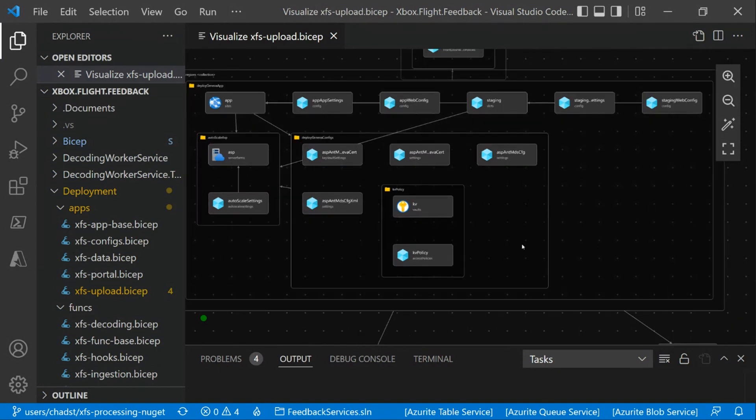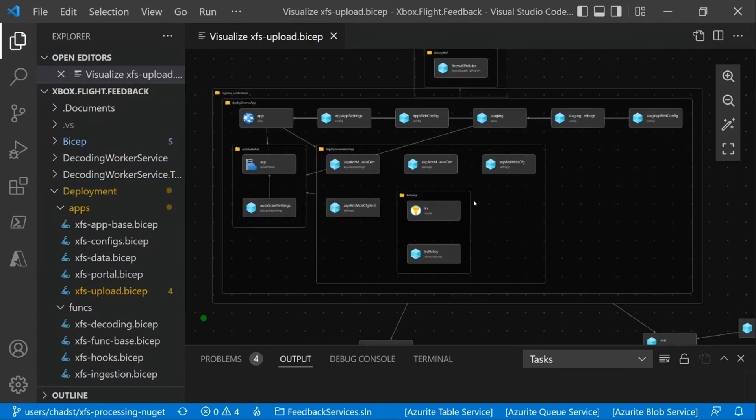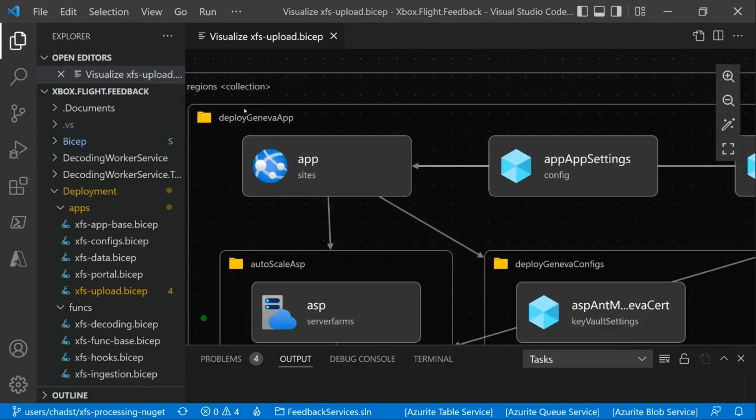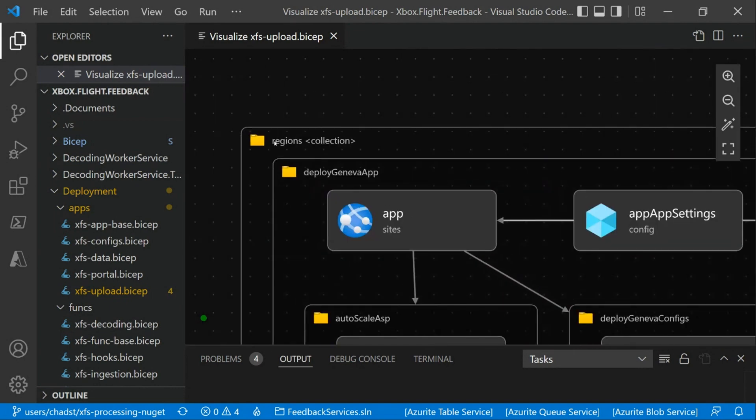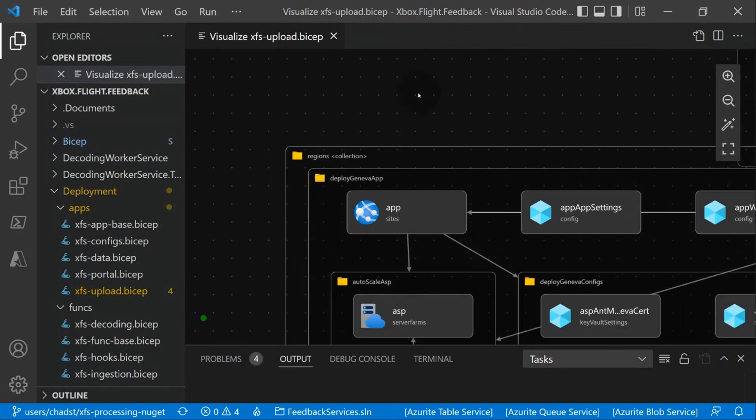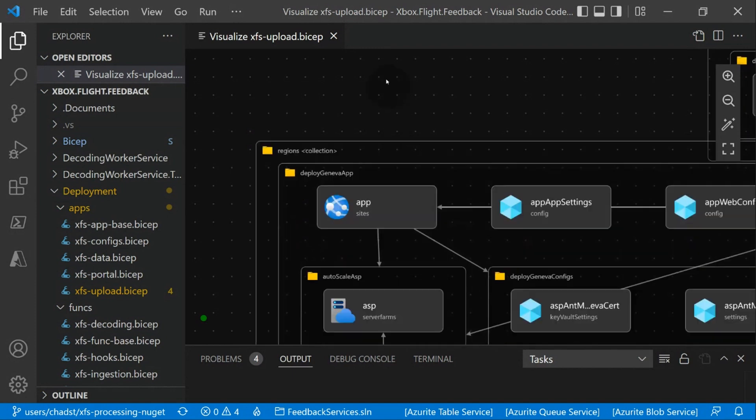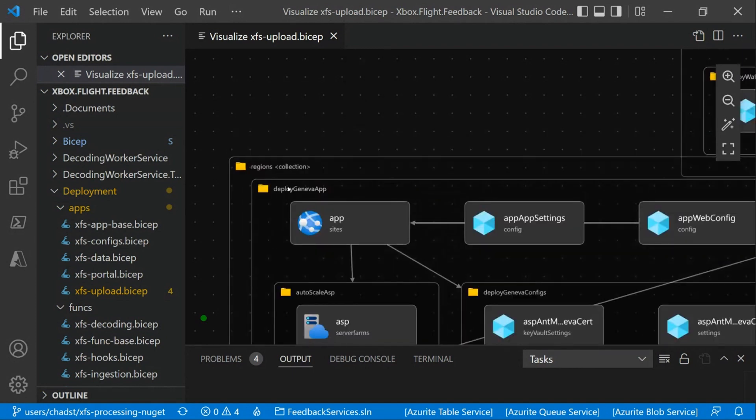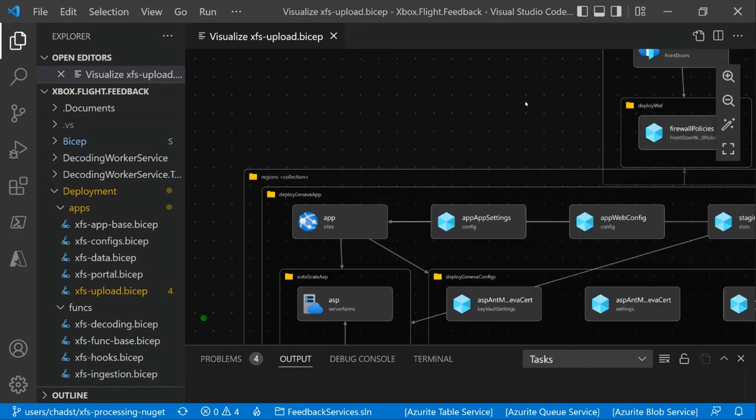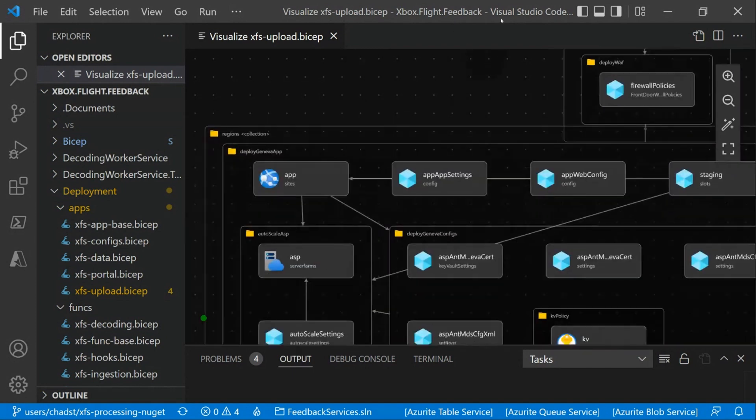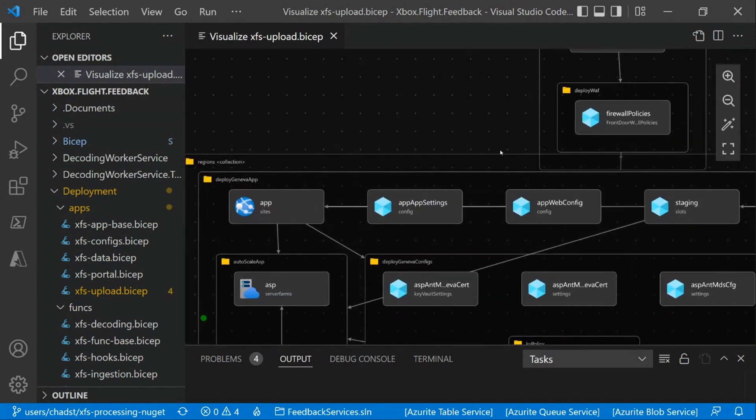So here, what you can see part of the Bicep file is—you can't see it here, but there's a section like the Regions Collection, where basically for each of our regions, we're going to deploy this, what we're calling here, the Geneva app.